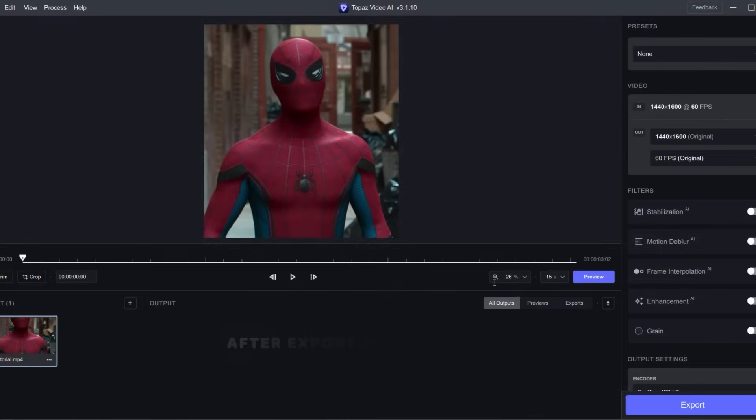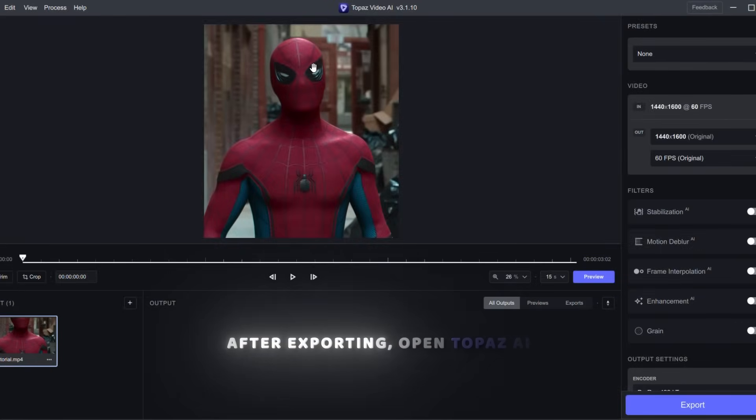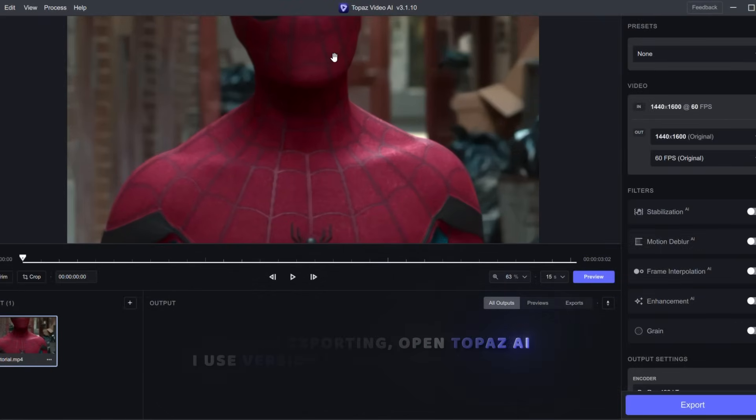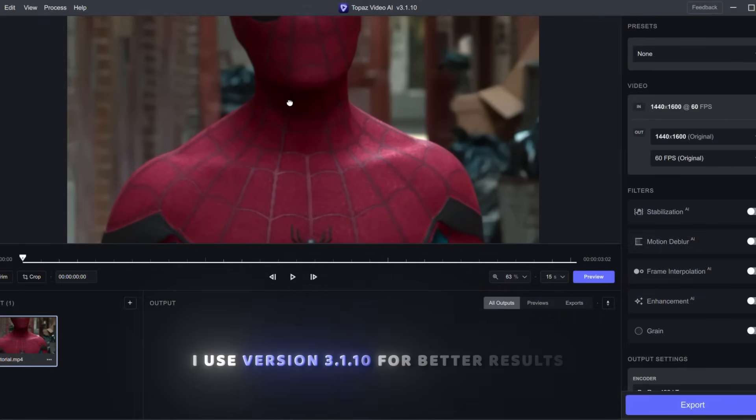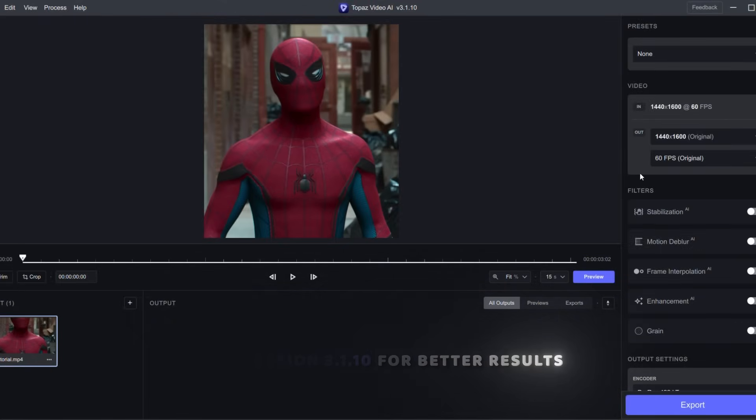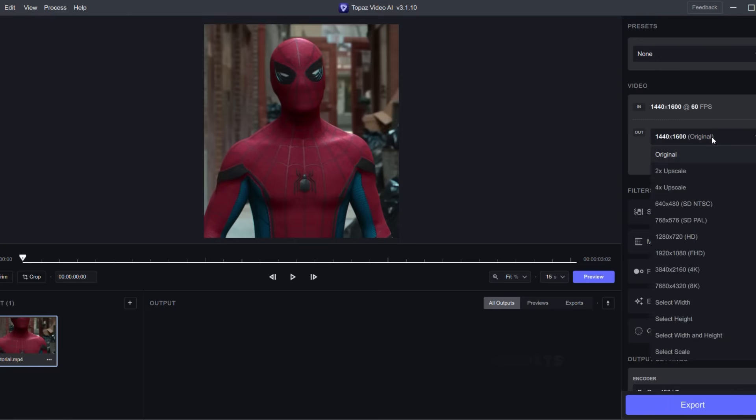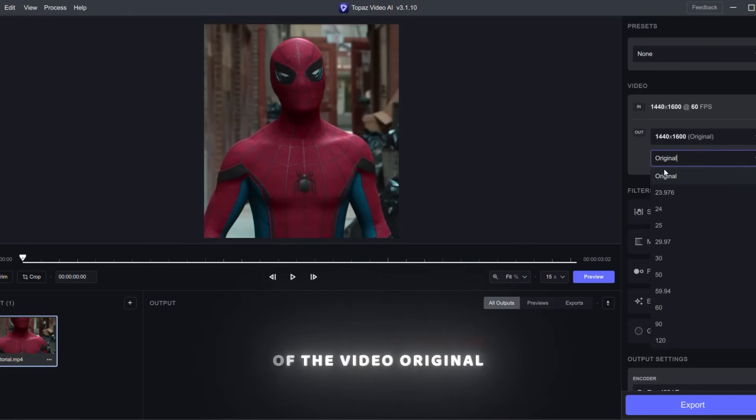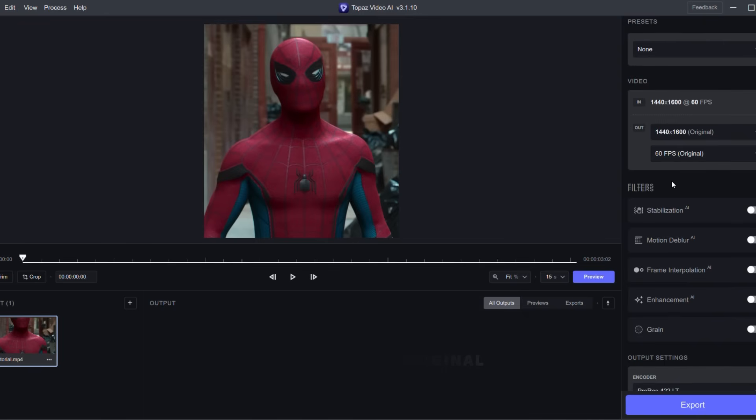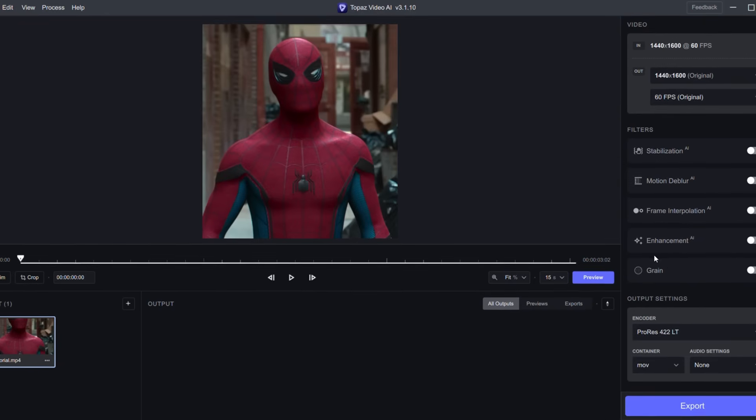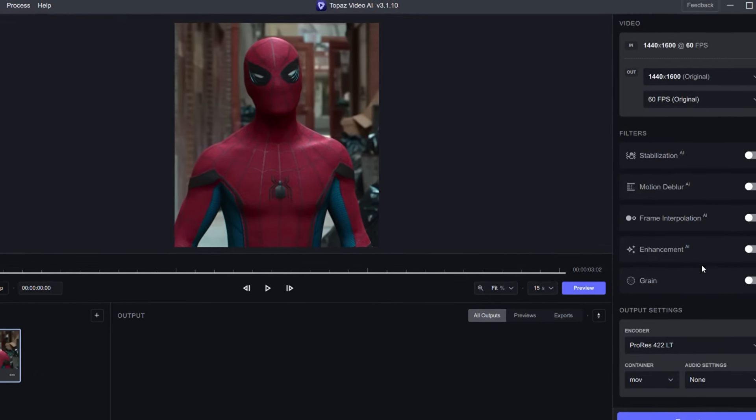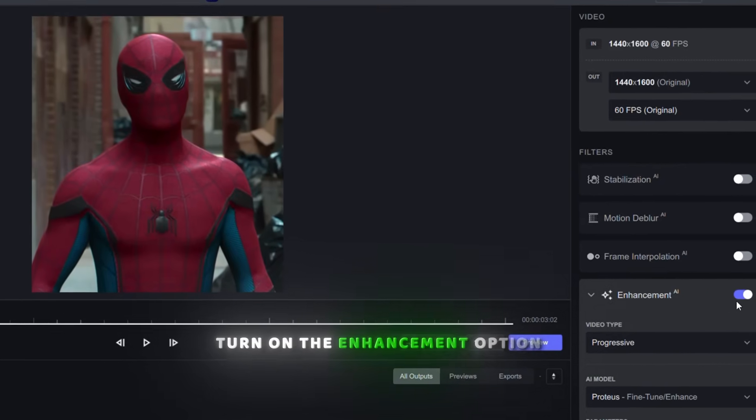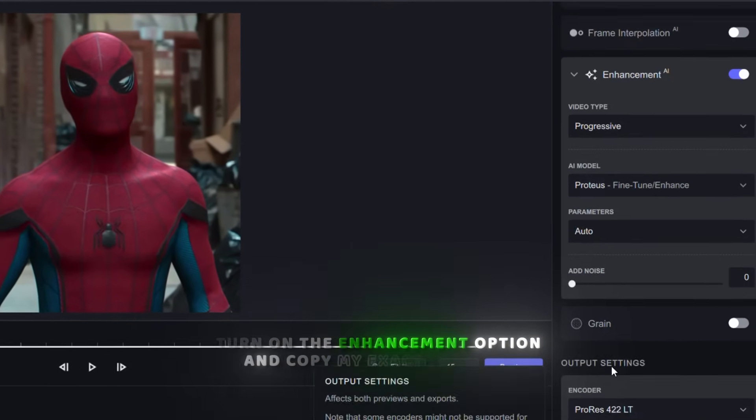After exporting, open Topaz AI. I use version 3.1.10 for better results. Keep the ratio and FPS of the video original. Turn on the enhancement option and copy my exact settings.